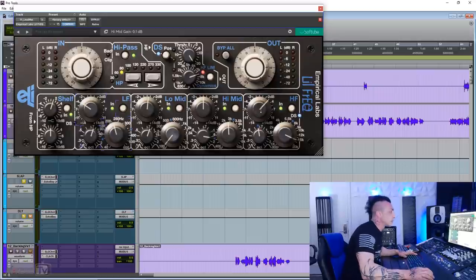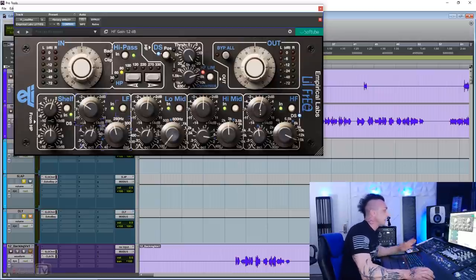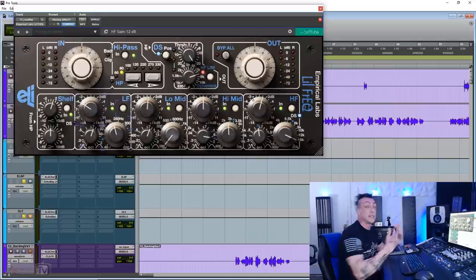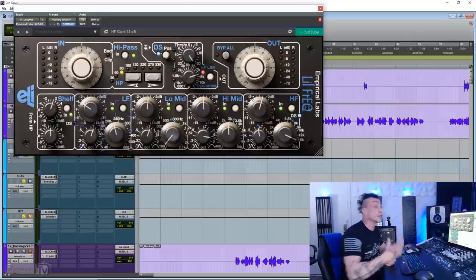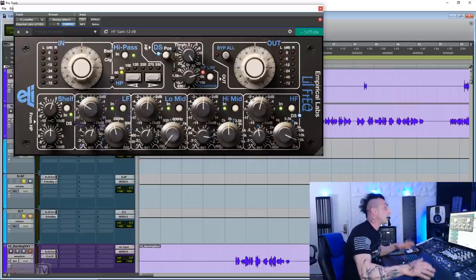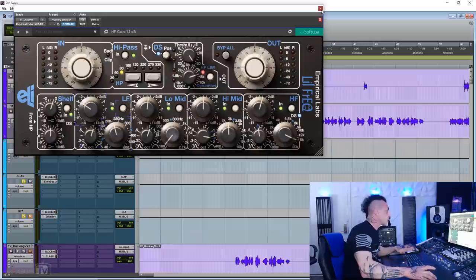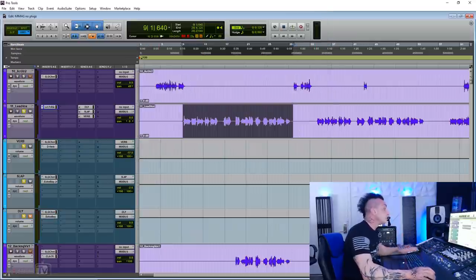It sounds really, really nice, and I'm exaggerating even the high end to make the de-esser work to show you how well this de-esser works. You know what? I'm gonna try this on a full mix.